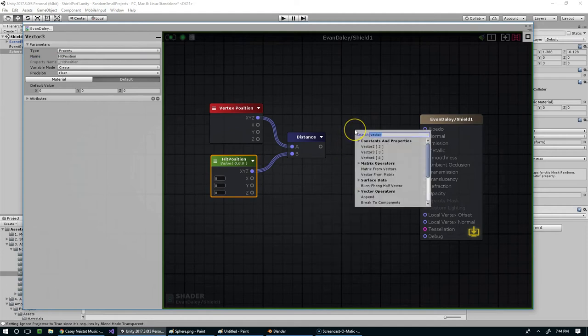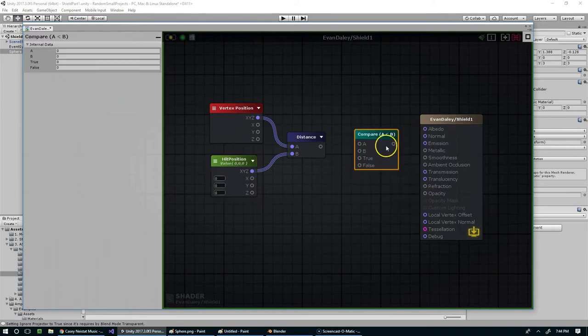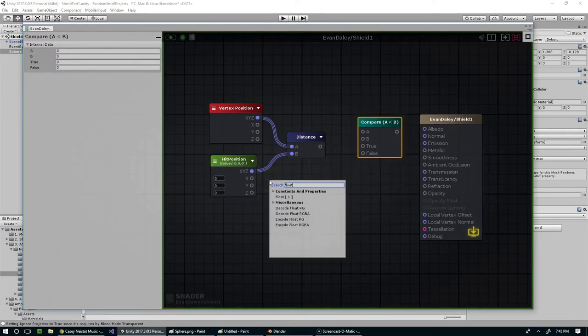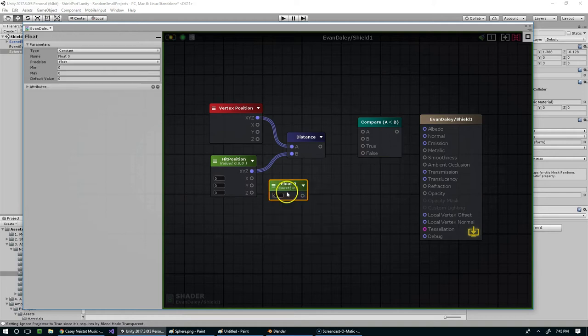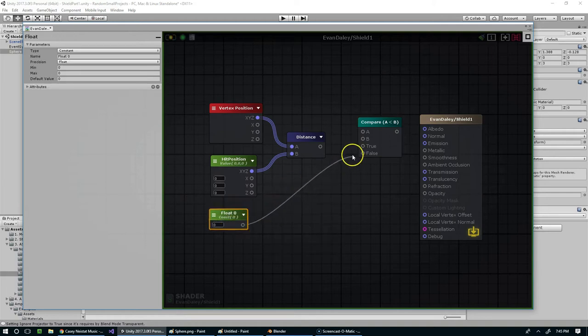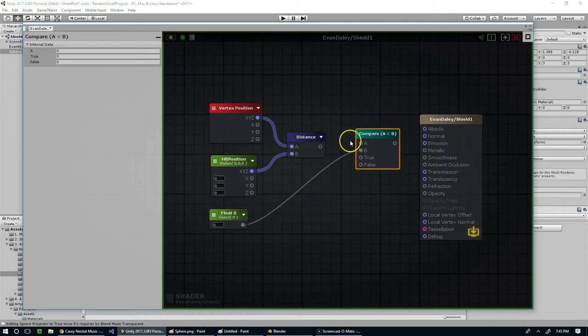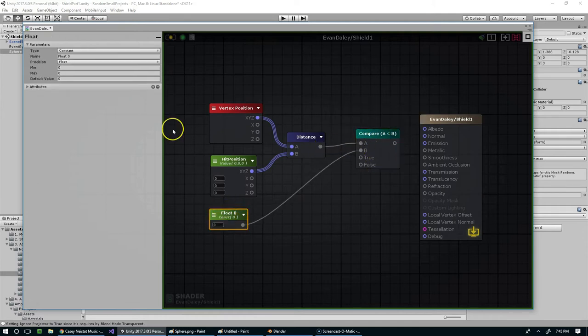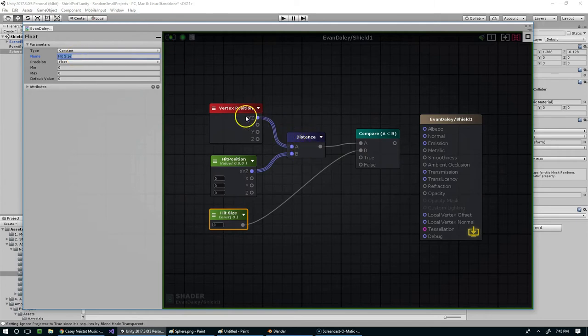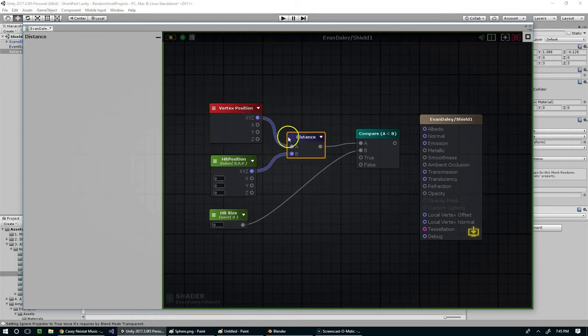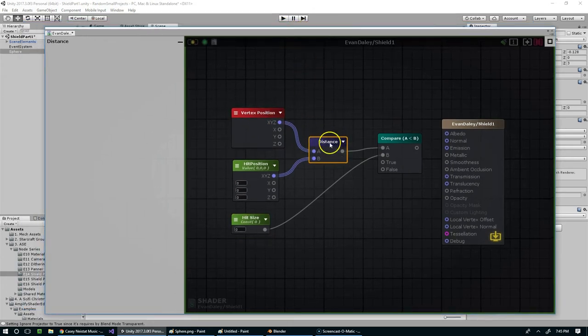And now all we have to do is add a compare as well as a float. And so the float is going to go into B, the distance is going to go into A, and so this will be hit size. And now it's going to compare these two values.